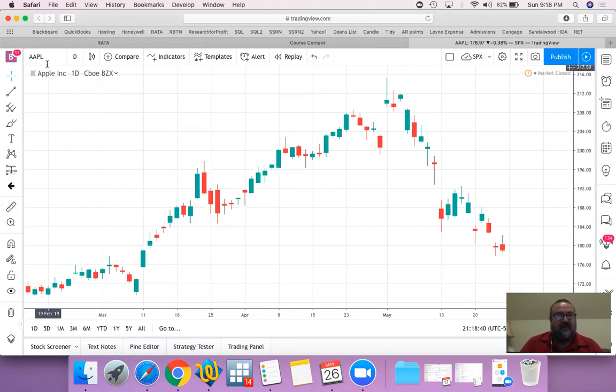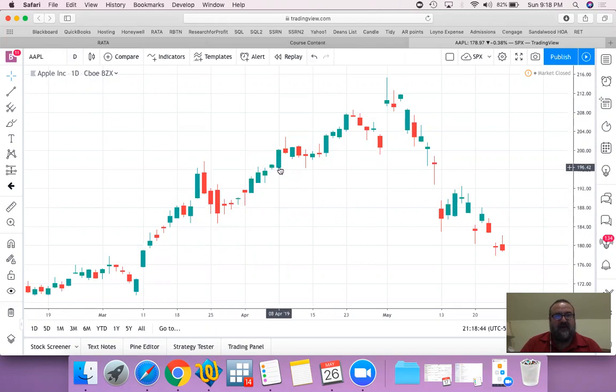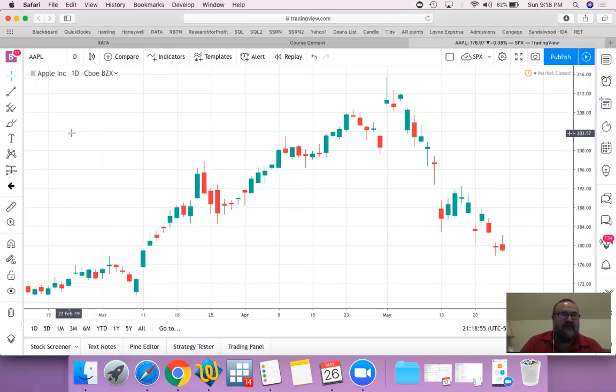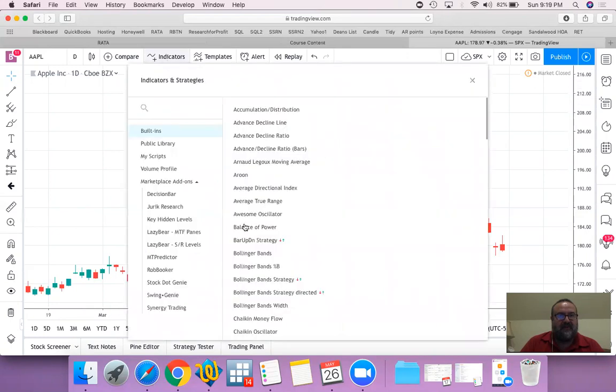What I have here is Apple on a daily basis. Each candle that you look at is one day's data: low of the day, high of the day, opening of the day and closing of the day. That's your candle. Now let's draw in a moving average and then I'll explain what it is.